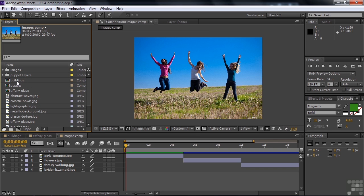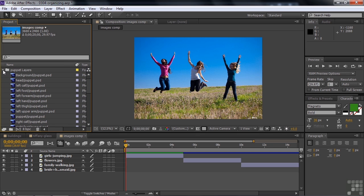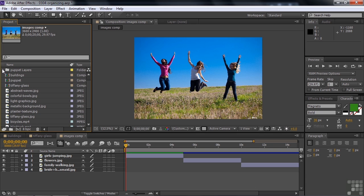I do want to point out something here. This is the puppet Photoshop file that I've discussed in another lesson. And when it comes in, it automatically creates a comp. It automatically creates a folder with all the puppet Photoshop file layers inside that folder.